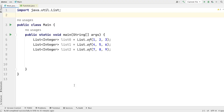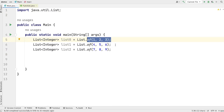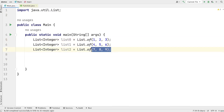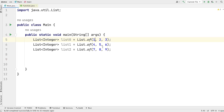Alright guys, let's begin this video. So if you look at this screen, you will see that in front of you we have three lists of numbers. In the first list we have 1, 2, 3. In the second list we have 4, 5, 6. In the third list we have 7, 8, 9. Now what we want is a stream which contains all the numbers from 1 to 9.